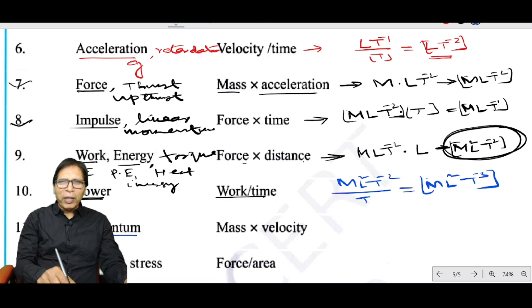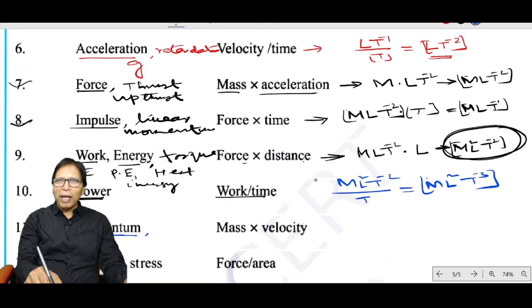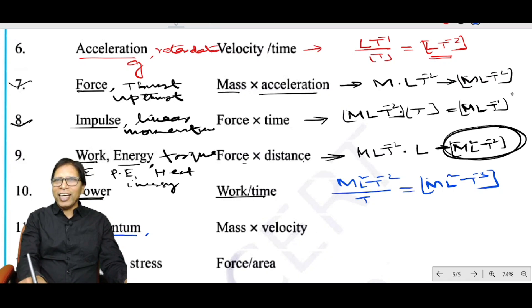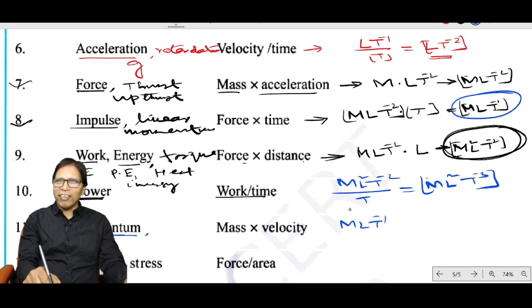Momentum, linear momentum, and impulse all have the same dimension of MLT⁻¹.